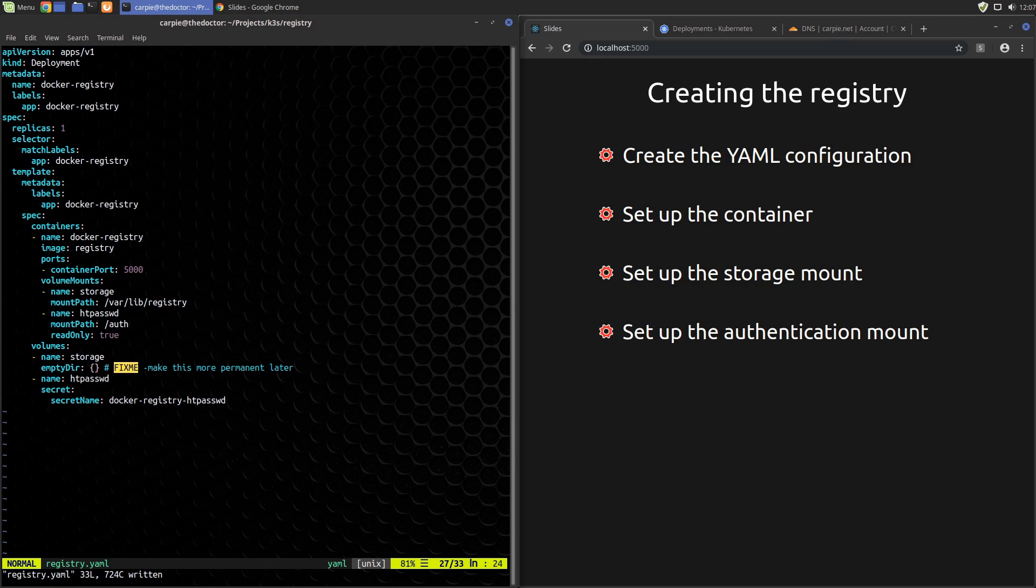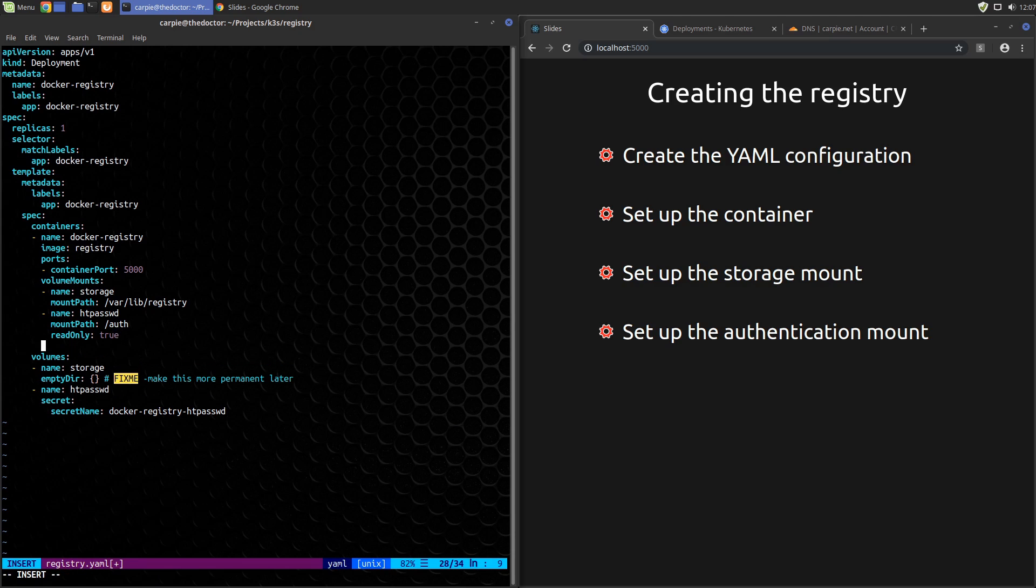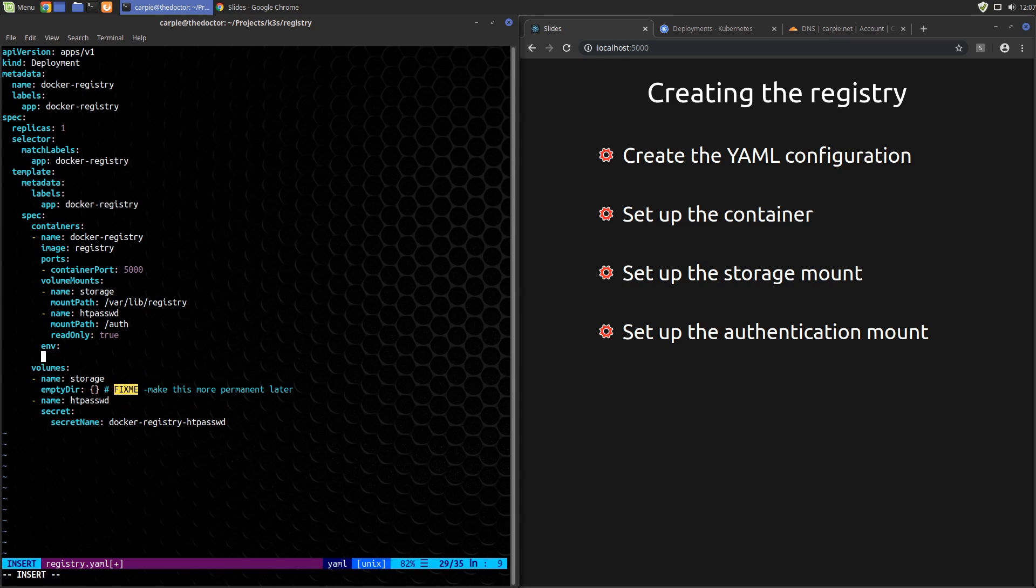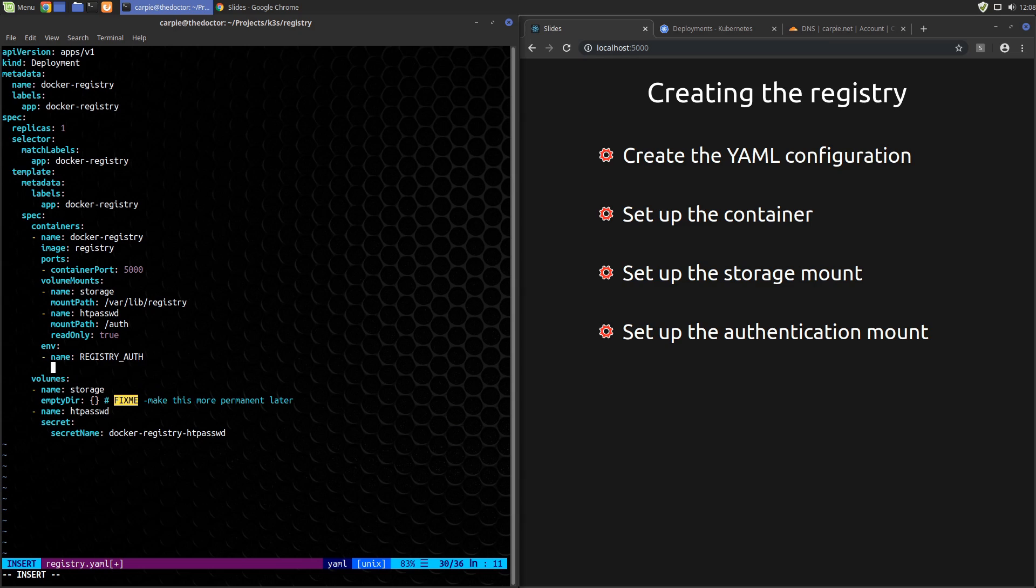That gets the file into the container. Now we have to tell the registry about it. Now the registry image is set up to allow you to configure it with environment variables. Fortunately, Kubernetes makes that easy. Let's create another section in the container called env. We'll add a variable named REGISTRY_AUTH, give it a value of htpassword. This tells the registry that we're using htpassword based basic authentication.